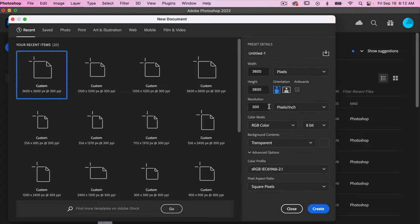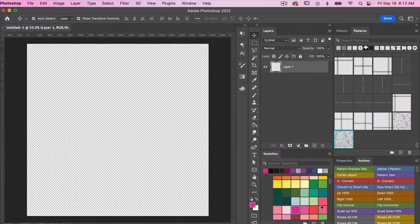I'm going to set my resolution to 300 pixels per inch, color mode is RGB color, and then background content set to transparent. Then I'm gonna go ahead and click on create.